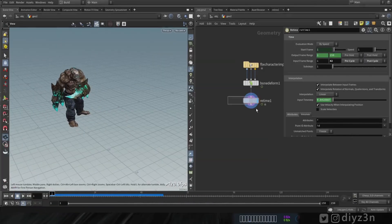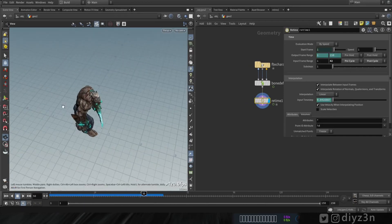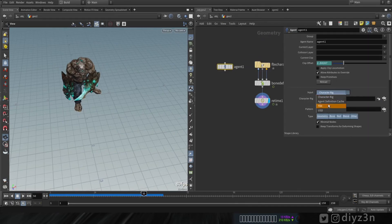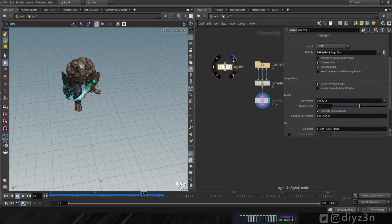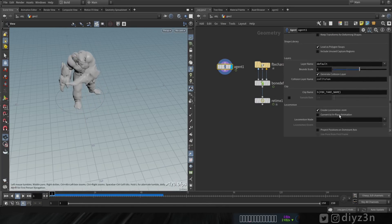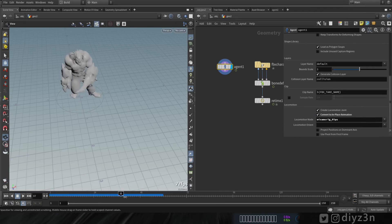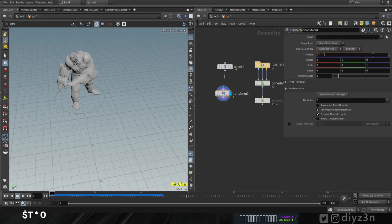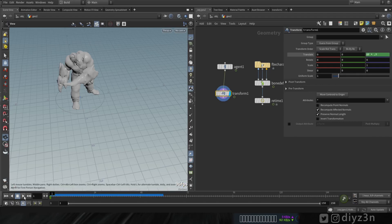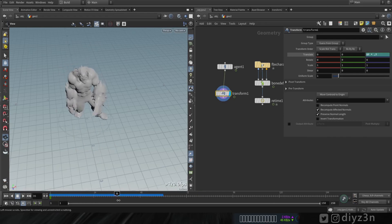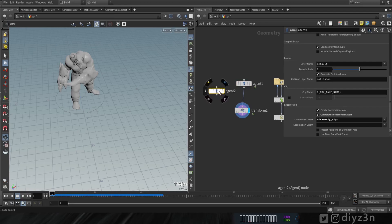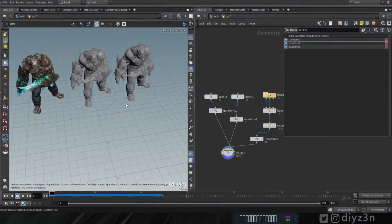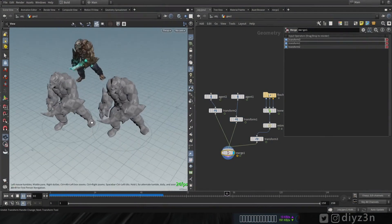Today we're going to use this character - I downloaded it from Mixamo and cycled it via the Read Time node. It's not so perfect. Let's create an agent node, load our FBX file, and convert the animation in place. We'll select our hip, then create a transform using an expression to animate on the Z-axis. There's a sliding issue, so let's use the simulate locomotion option instead - that's much more natural.